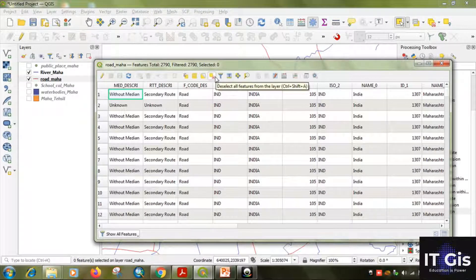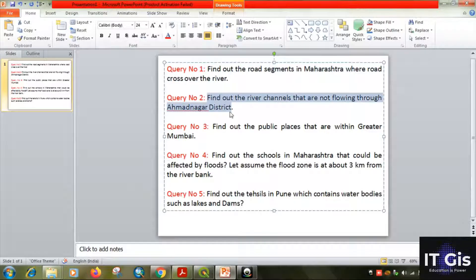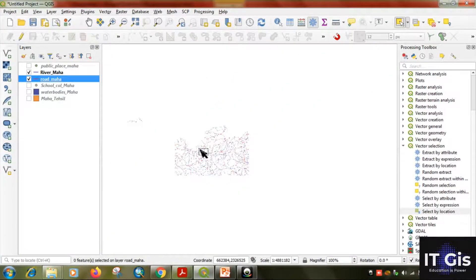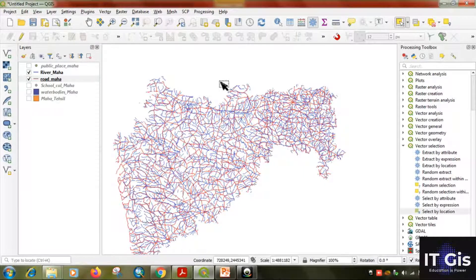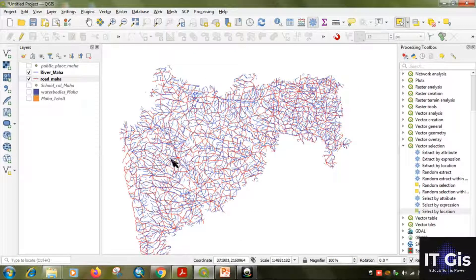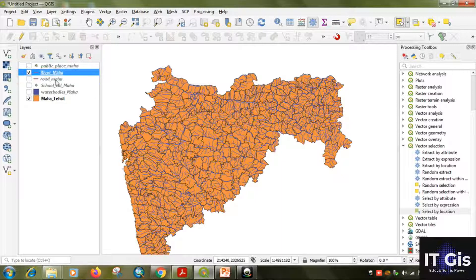Our first query is completed. The next query is to find out the river channels that are not flowing through Ahmadnagar district. Before going to the next query, deselect all features. Our query is rivers that are not flowing through Ahmadnagar district. First we need to identify which is the Ahmadnagar district. Uncheck the road Maharashtra layer so we can see the river and the district map.